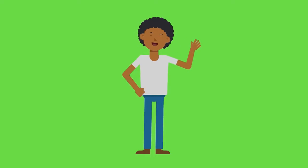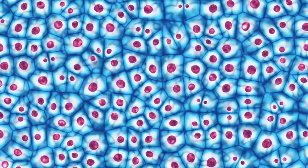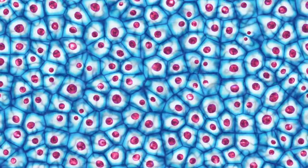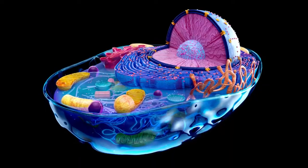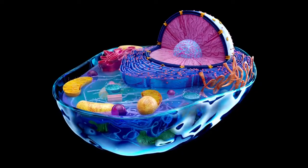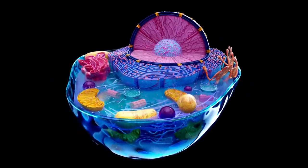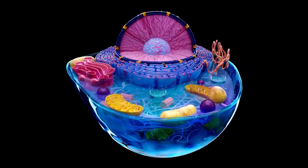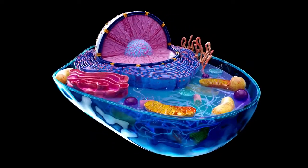Welcome back. In our previous video we discussed cells and how all living things are made from them. Today we're going to go a step further and discuss five major parts of the cell and what they do. By the end of this video you will know about multiple parts of the cell and how they work in combination.